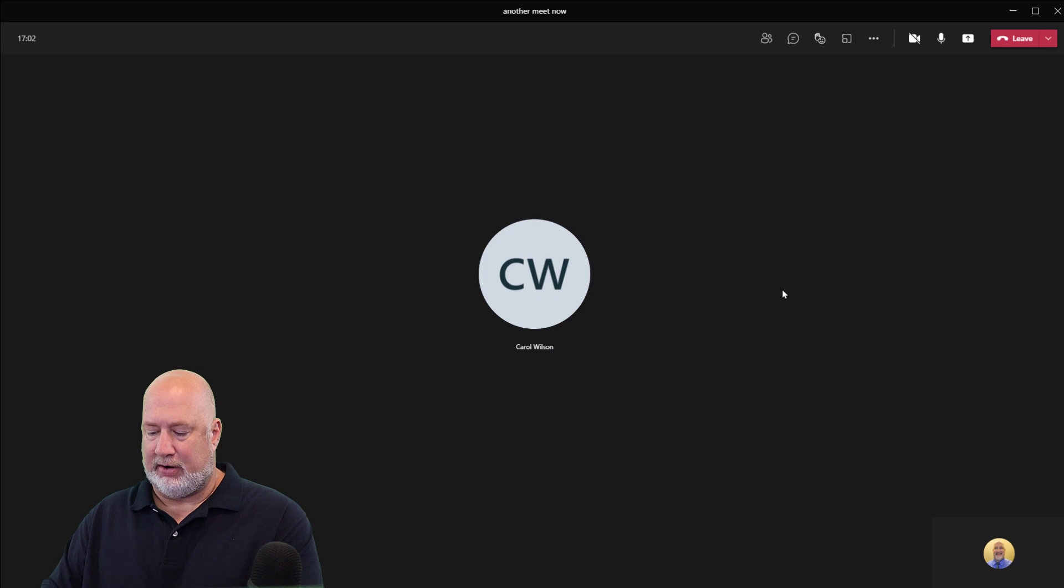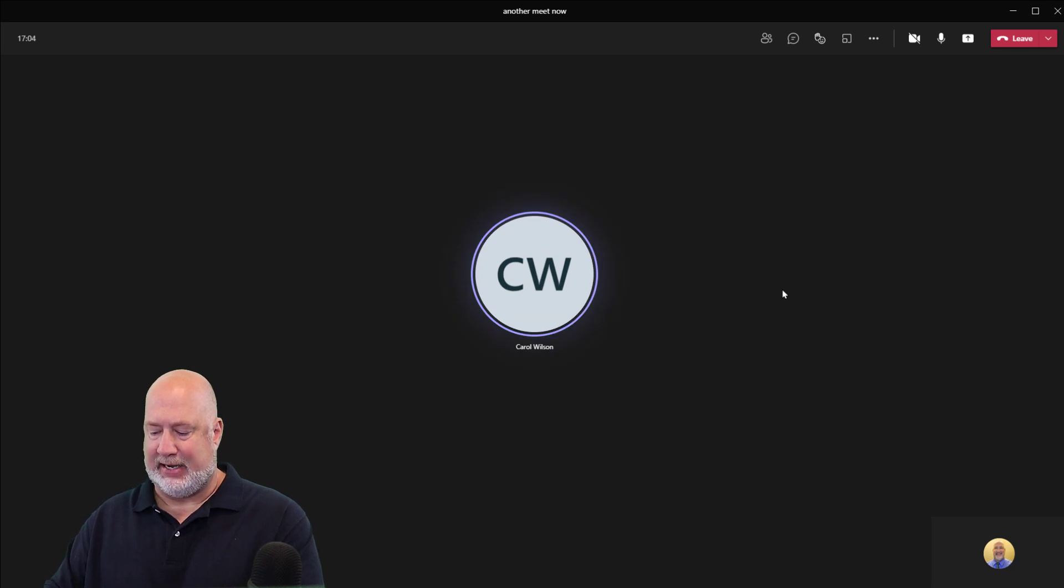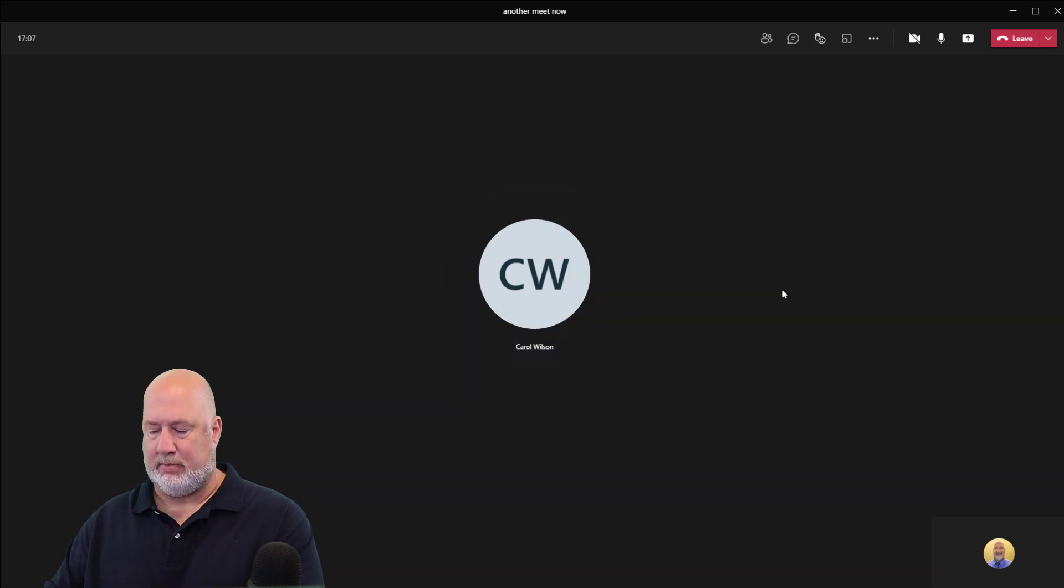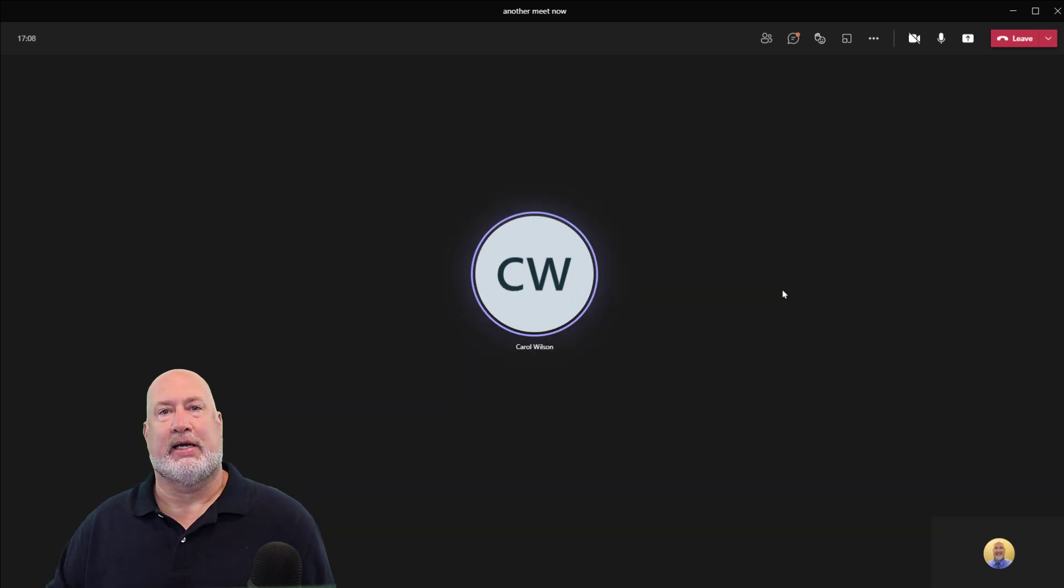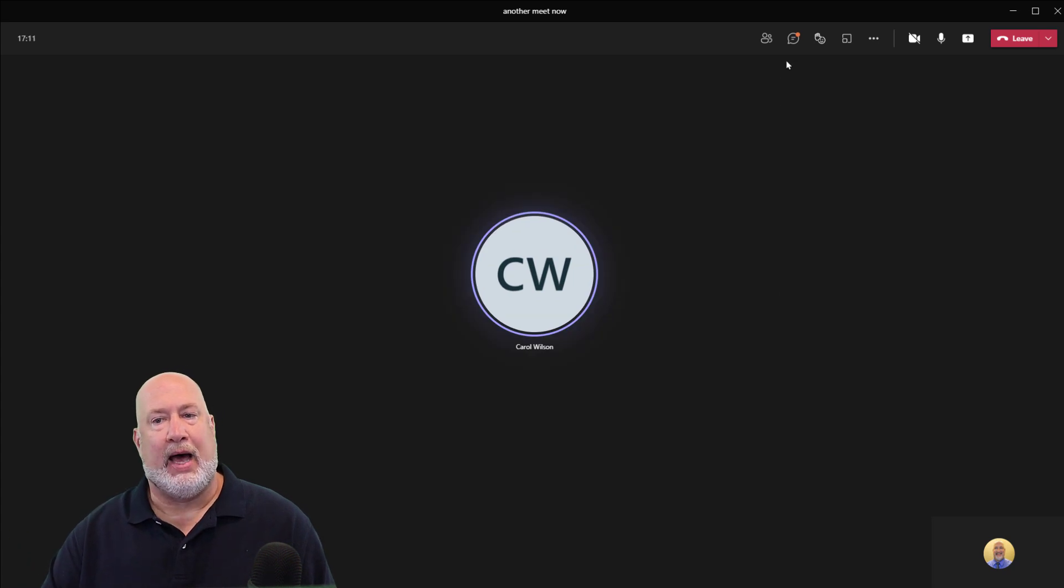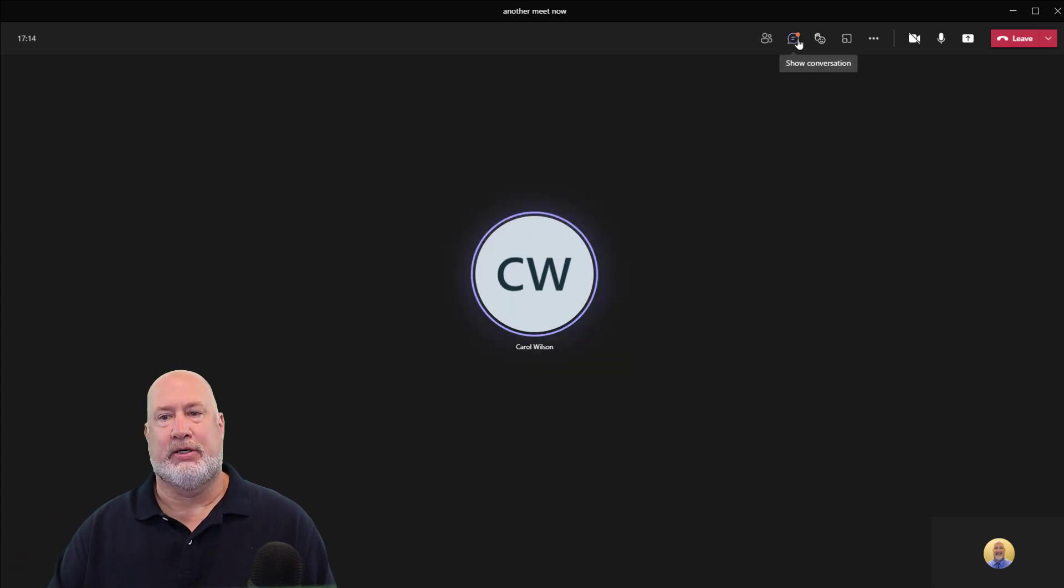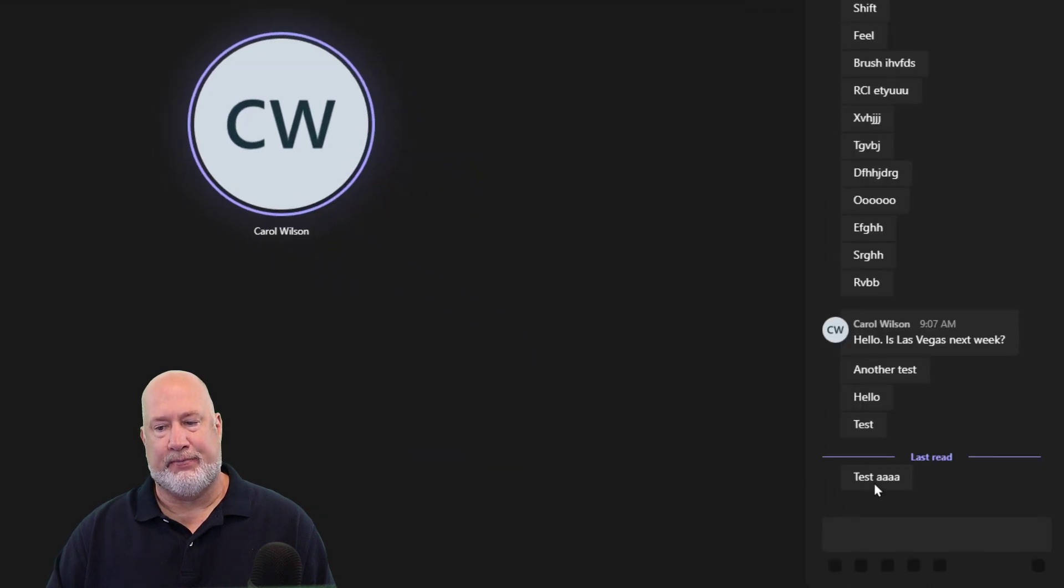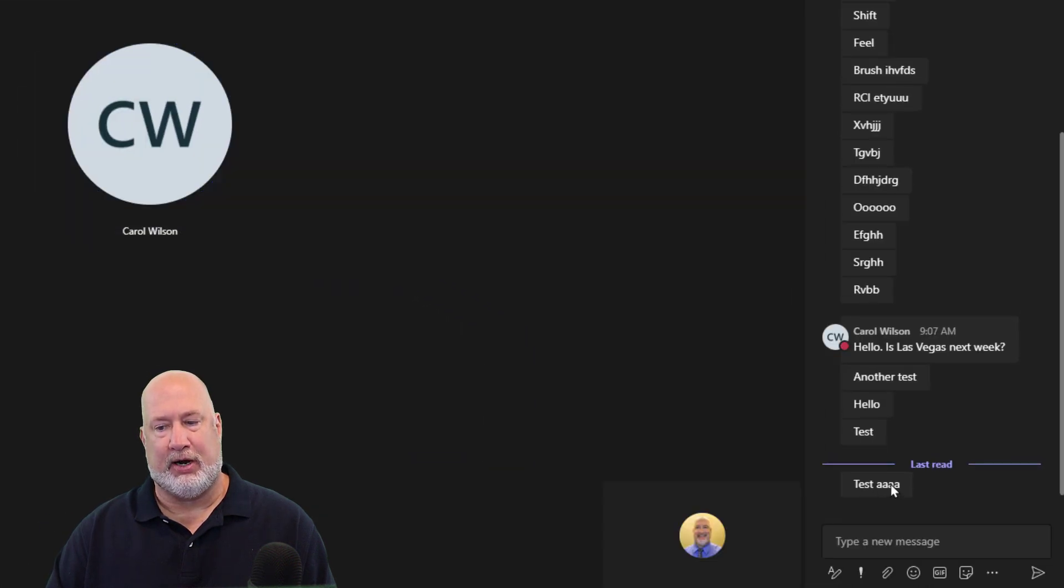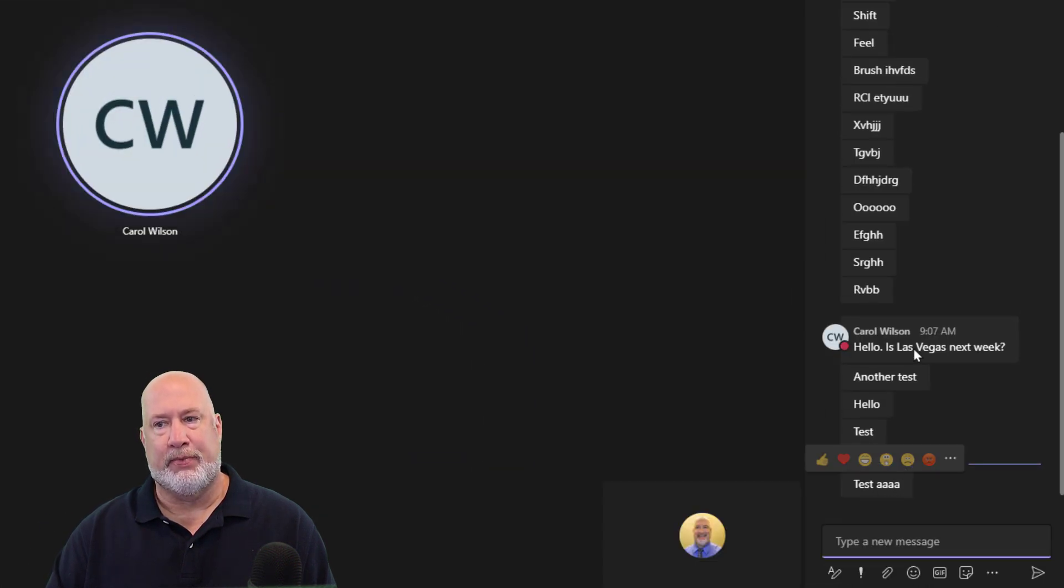If Carol types another message, she's going to say test and four A's. I don't see it on my screen. I still get notified in the Show Conversation icon up here. So that's what Carol just wrote.